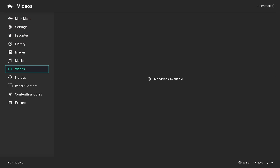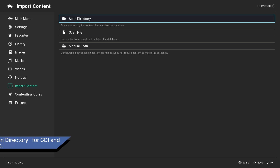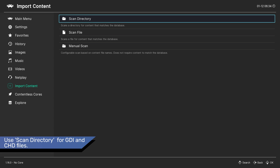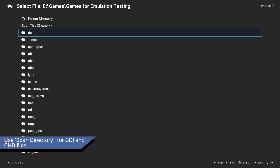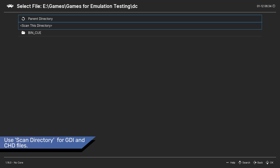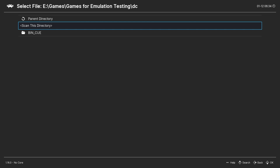To add games to RetroArch, go to Import Content. If your ROM files are single files — for example GDI or CHD — just select Scan Directory. Navigate to the location of your ROMs and select Scan Directory once again.